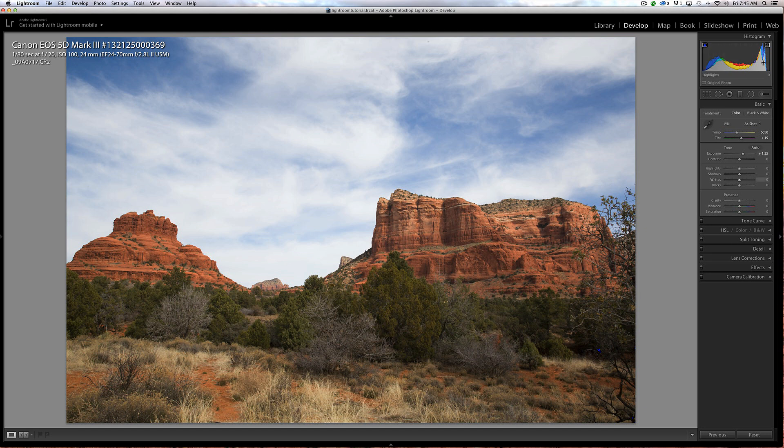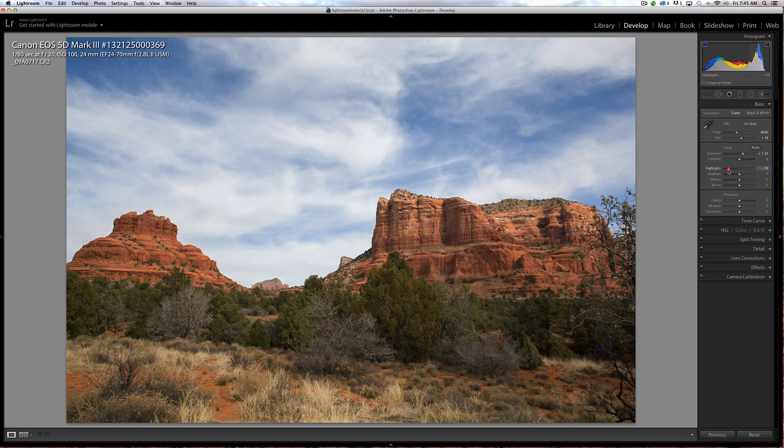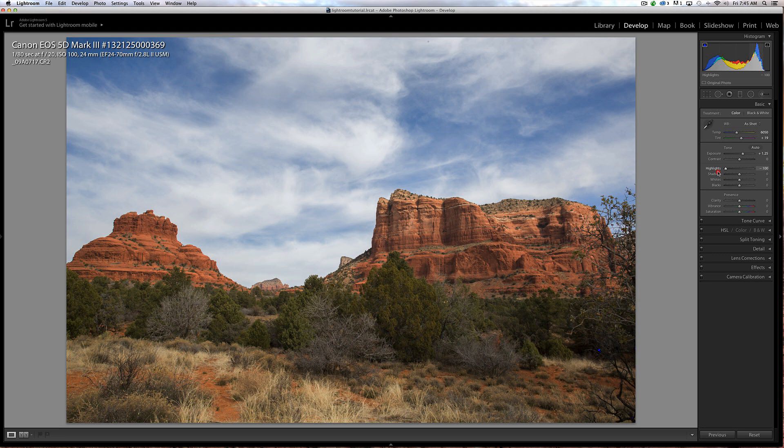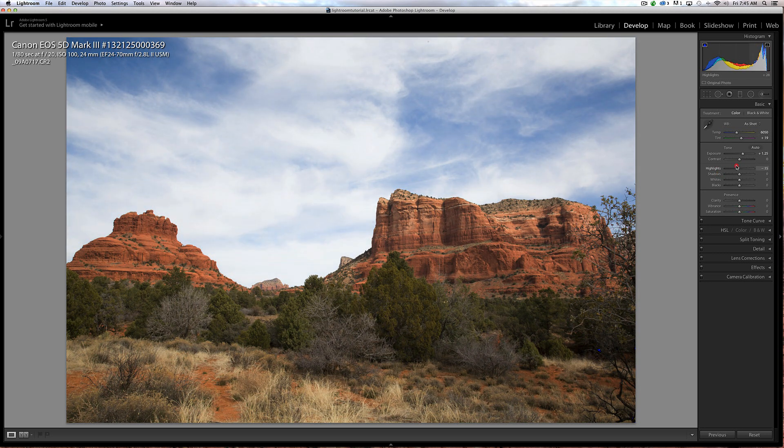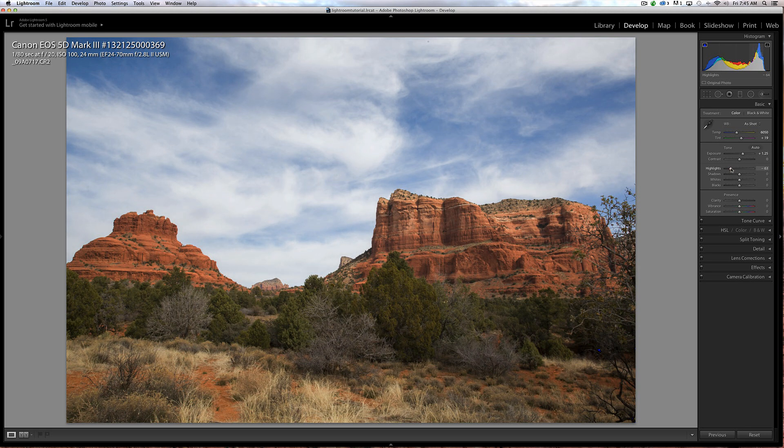I'm going to bring my highlights down and watch the clouds. You can see it affects the detail in the sky, not too much on the rocks but more on the sky, really bringing that detail out. I think I'm going to bring that to probably about minus 30.